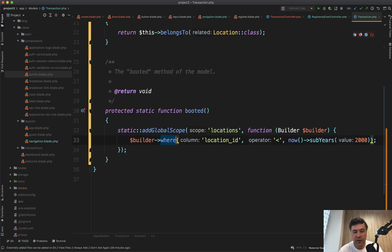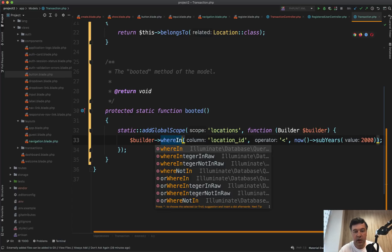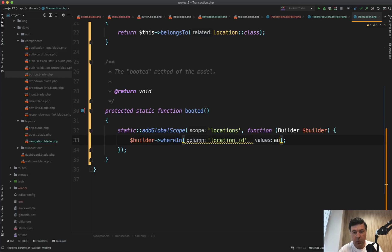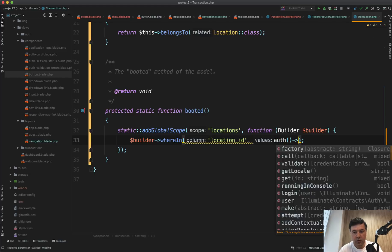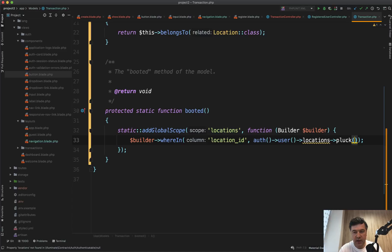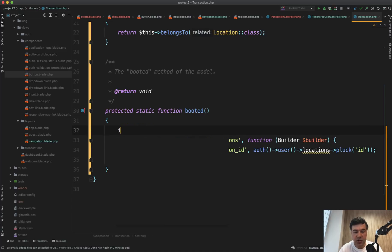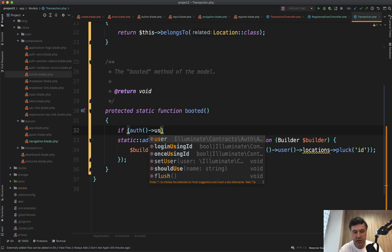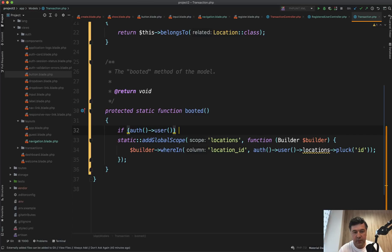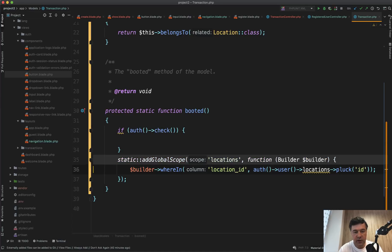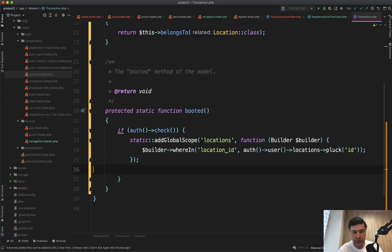And then we have where location ID, and in fact, we have where in location ID, auth user locations plug ID. I think this is the syntax. And let's check if auth actually exists. So if auth user or if auth check, if auth check, then we add that global scope.